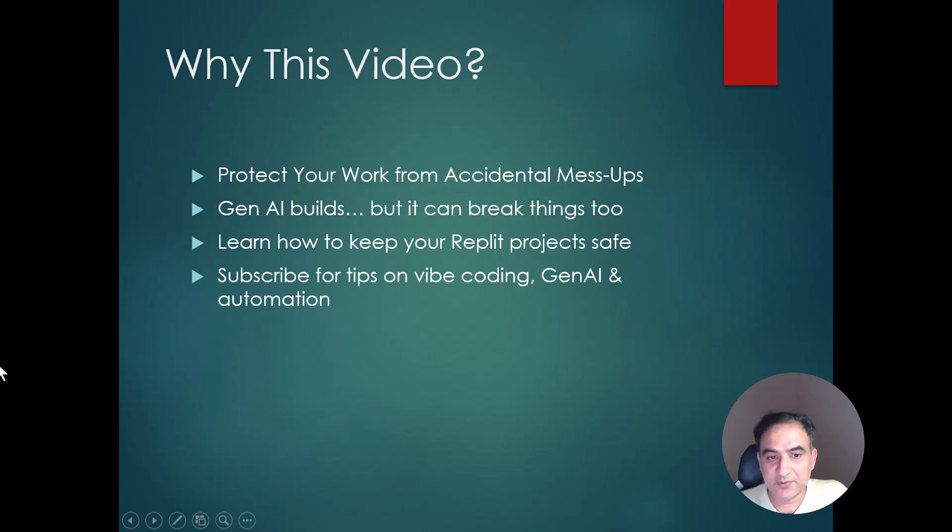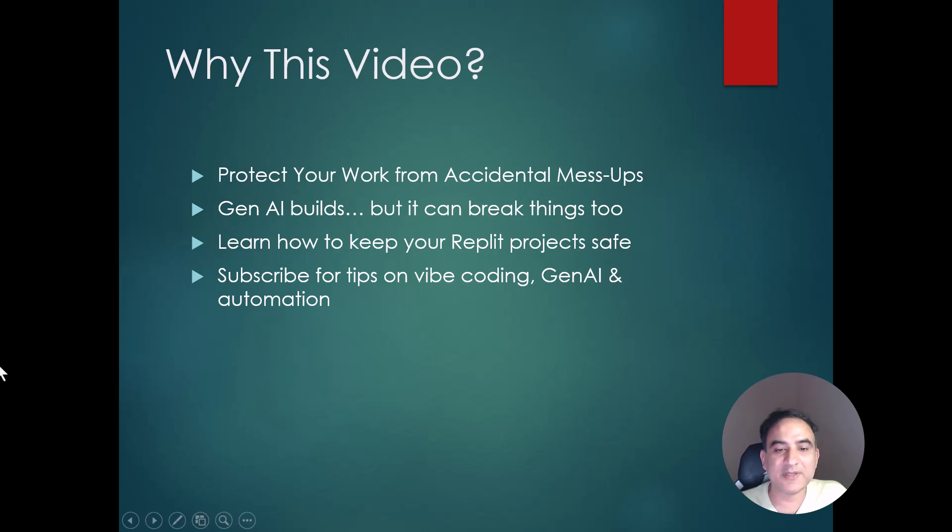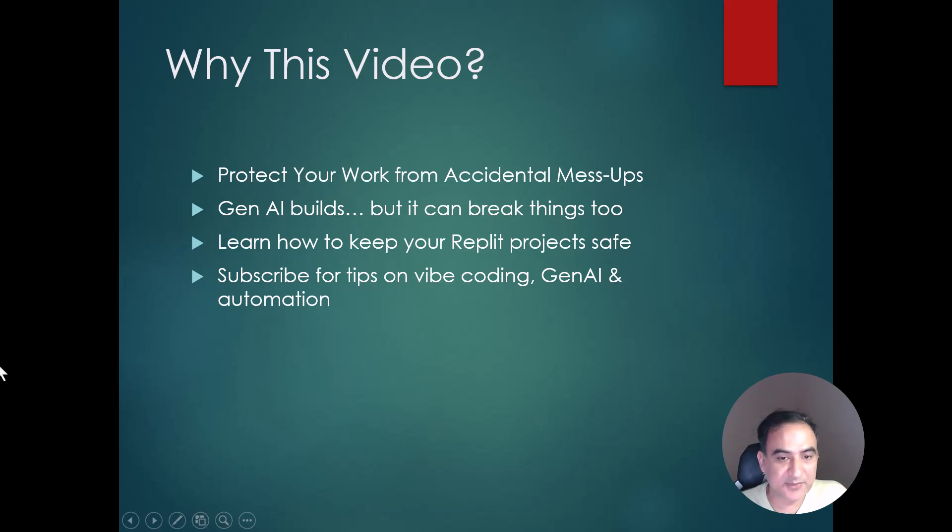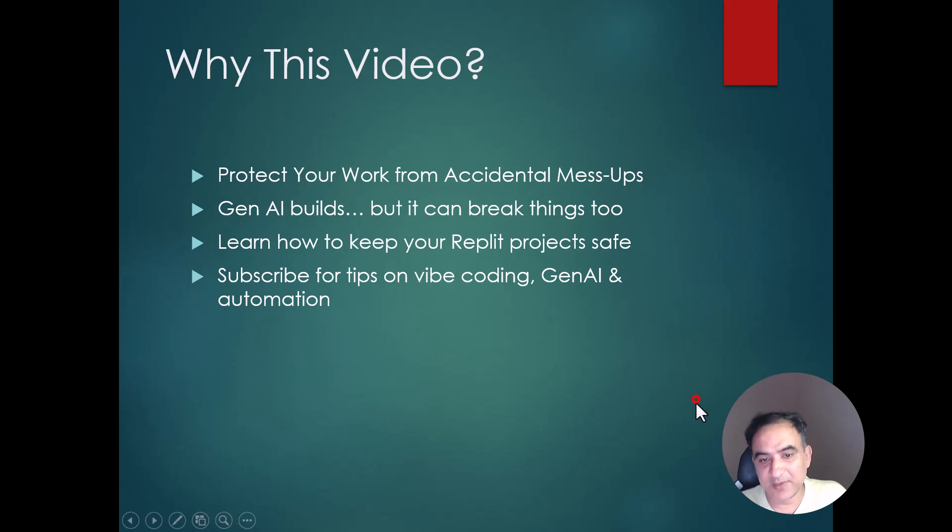In this video, I will show you how to ensure your project's safety. So keep watching till the end and do subscribe to my channel for more updates about vibe coding, GenAI, and automation.